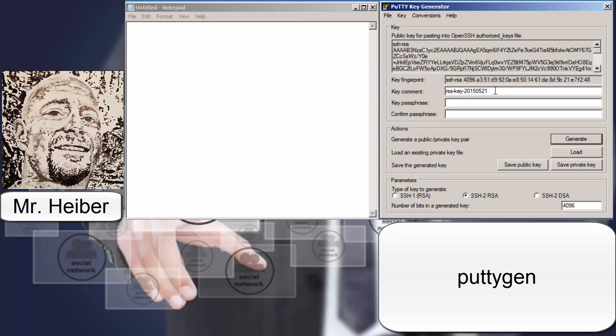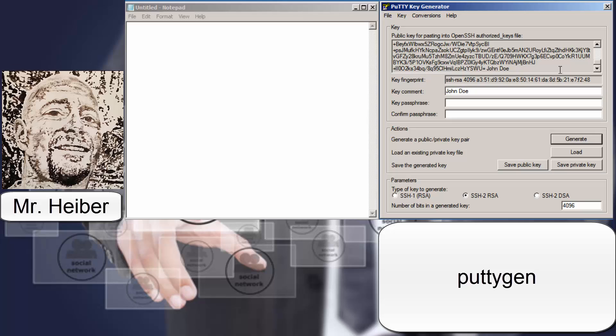First thing you want to do is set your key comment to the name of the person you're going to give it to. That'll show up here at the end.